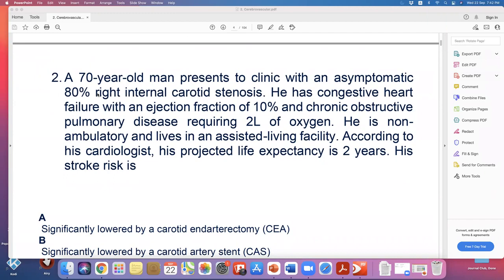A 70 year old man presents to clinic with asymptomatic 80% right internal carotid artery stenosis. He has congestive heart failure with ejection fraction of 10%, chronic obstructive pulmonary disease requiring 2 liters of oxygen, is non-ambulatory, lives in an assisted living facility, and his cardiologist gives him a projected life expectancy of two years. His stroke risk is what?